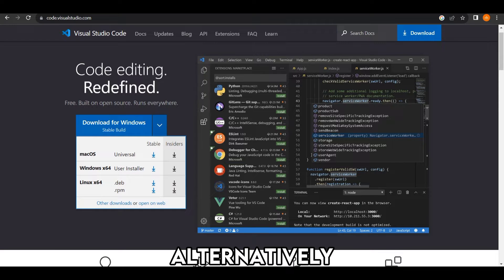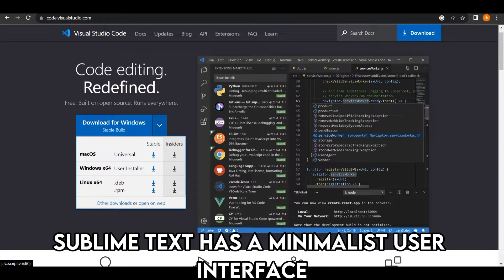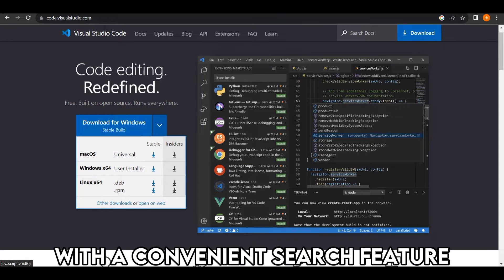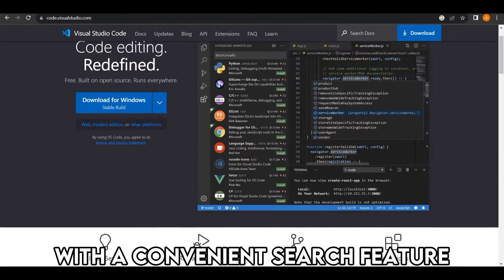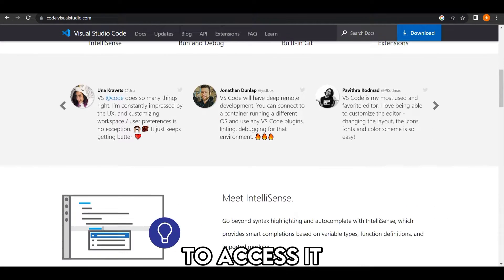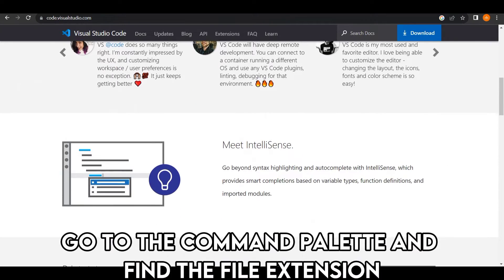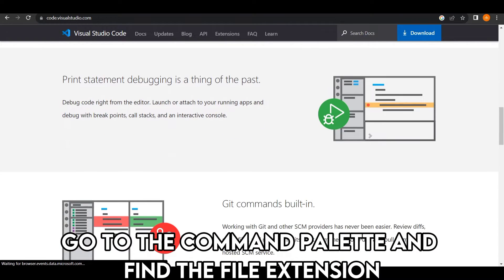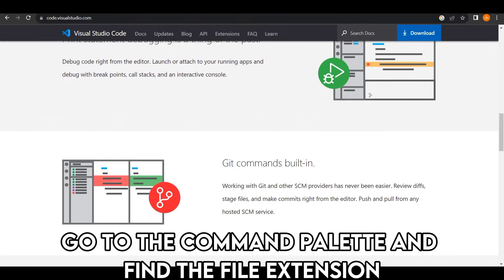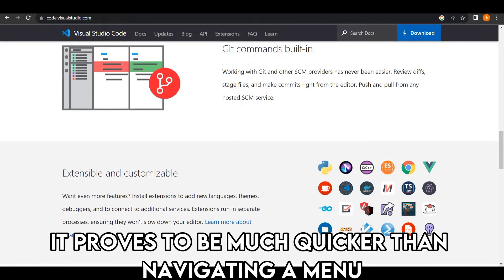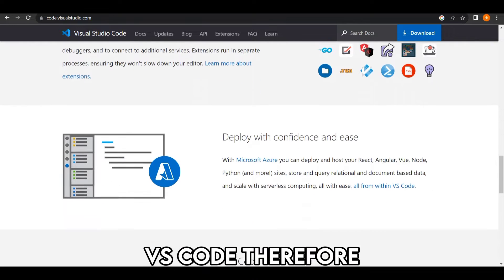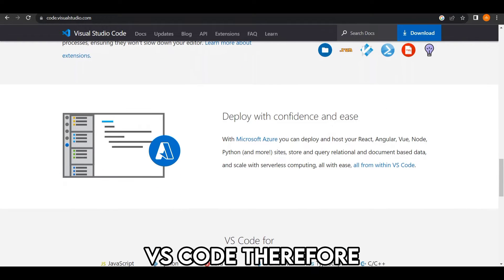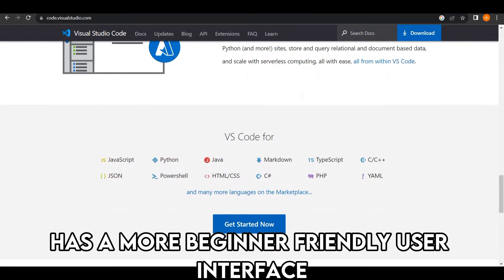Alternatively, Sublime Text has a minimalist user interface with a convenient search feature to put you back on the right path. To access it, go to the Command Palette and find the file extension. It proves to be much quicker than navigating a menu. VS Code, therefore, has a more beginner-friendly user interface.